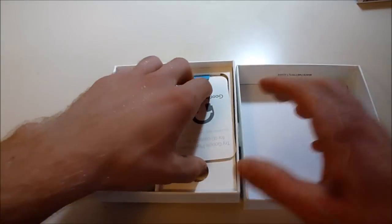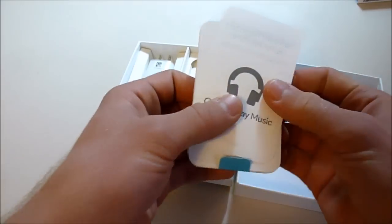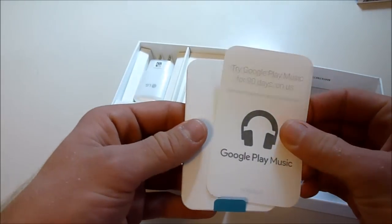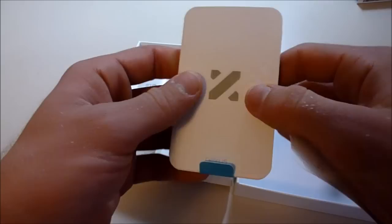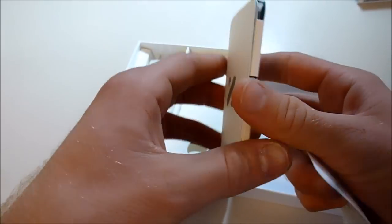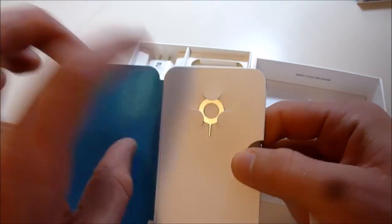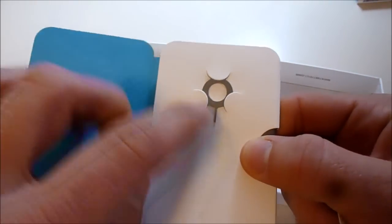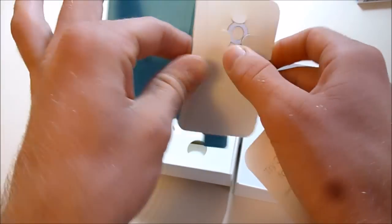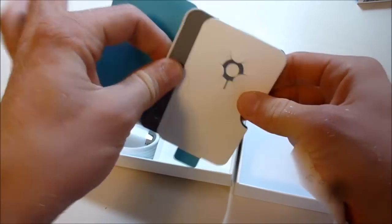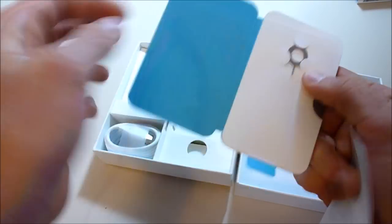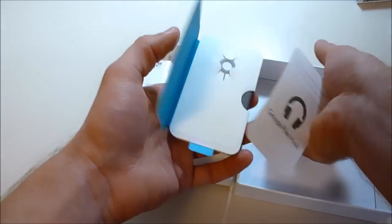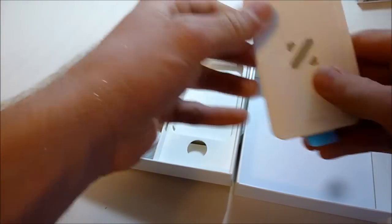And of course the manual, nice little packaging and the SIM removal tool. This must be the manual, yeah. It's a nice little compact manual here. They really did work on packaging for this.